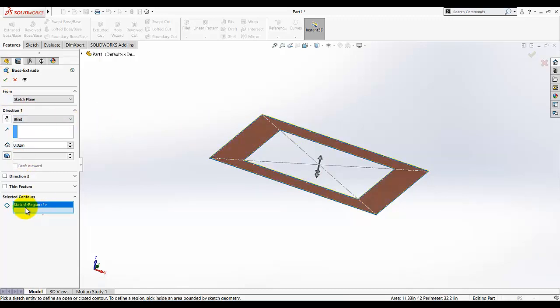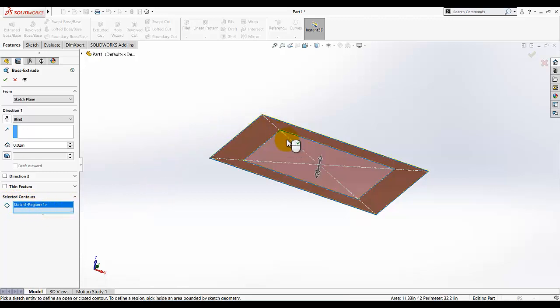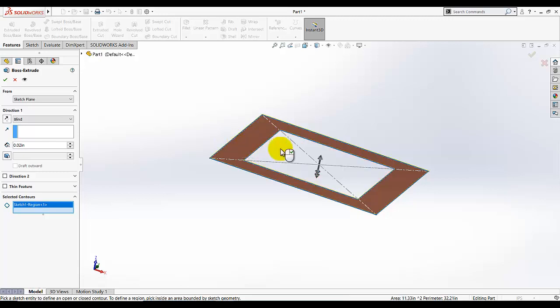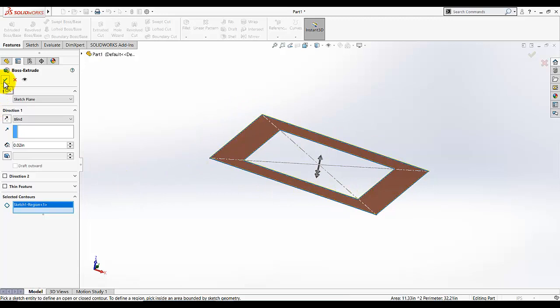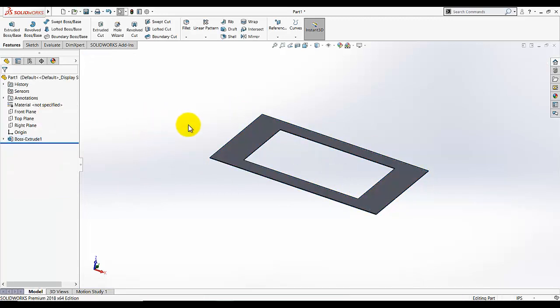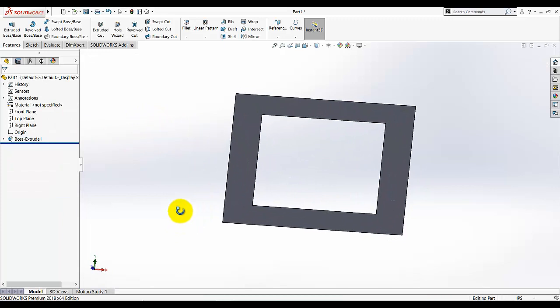If you select the selected contours and move your mouse into the inner portion, if you select this then this whole sketch, the outer rectangular will be extruded. I just want this sketch and now it's extruded.